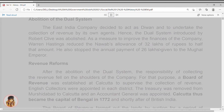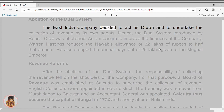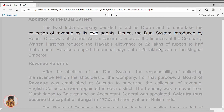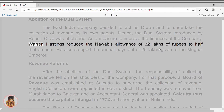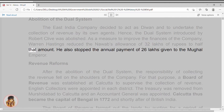Abolition of the dual system. The East India Company decided to act as Diwan and to undertake the collection of revenue by its own agents. Hence, the dual system introduced by Robert Clive was abolished. As a measure to improve the finances of the company, Warren Hastings reduced the Nawab's allowance of 32 lakhs of rupees to half that amount. He also stopped the annual payment of 26 lakhs given to the Mughal Emperor.